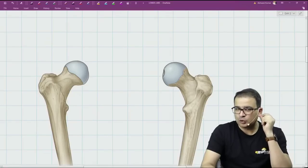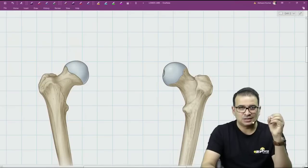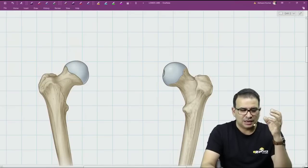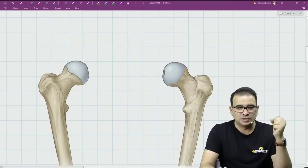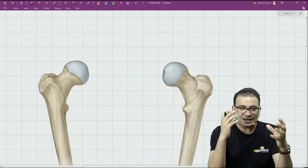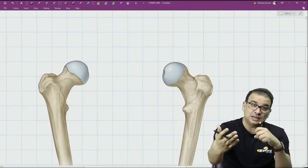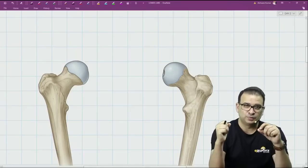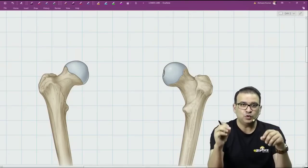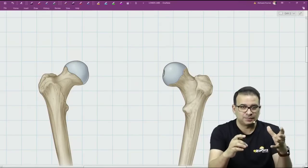There are a few important things that we need to keep in mind because there are little tricky questions here. The first thing is you need to identify the femur whether you're looking at the anterior view or posterior view. If your view is wrong, you end up marking the wrong answer.